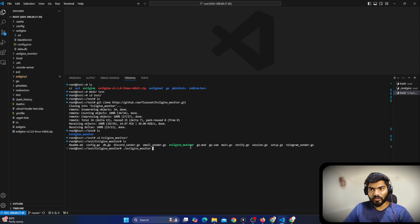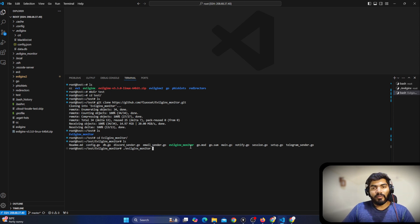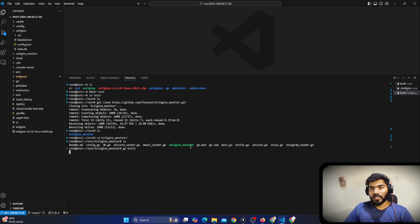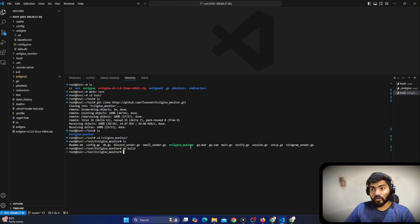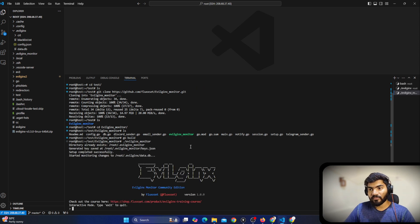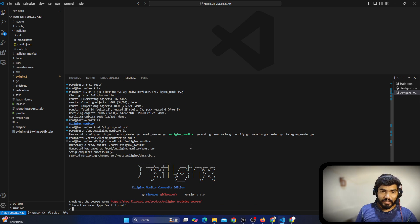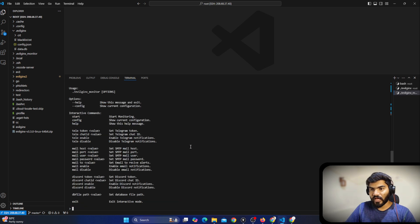You can say './evilginx-monitor' and it will start working, but I suggest that before doing that, run 'go build' — in case there is any update in the source code it will build the latest binary. Once the go build is done, you can say './evilginx-monitor' and it will start. Now we need to configure the EvilGinx monitor, so let's type 'help'.